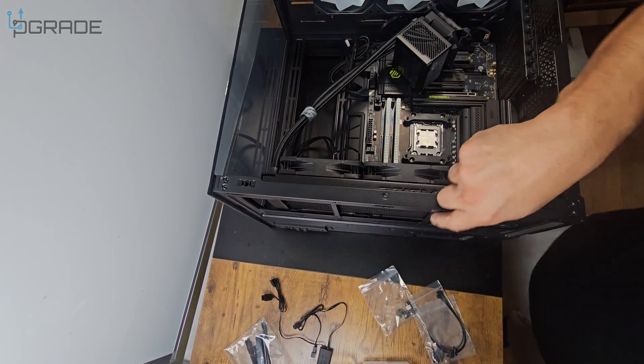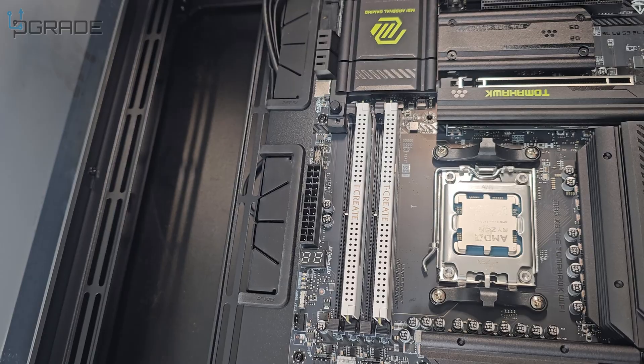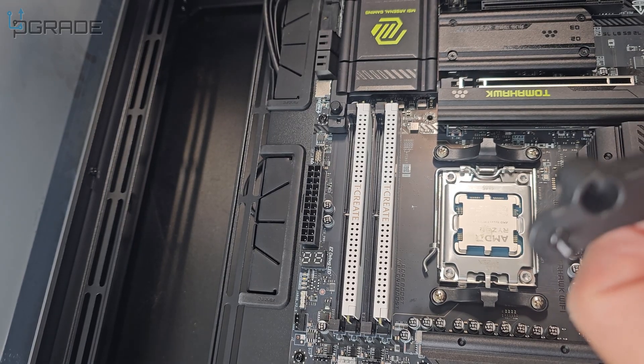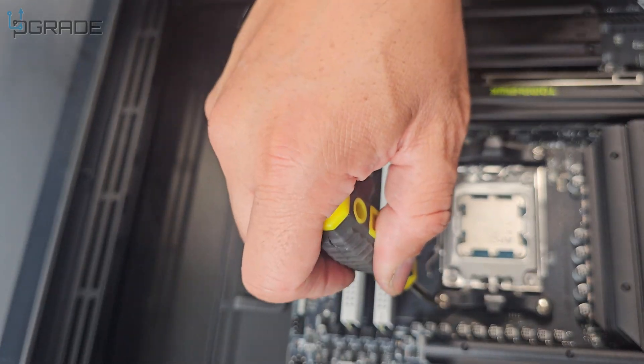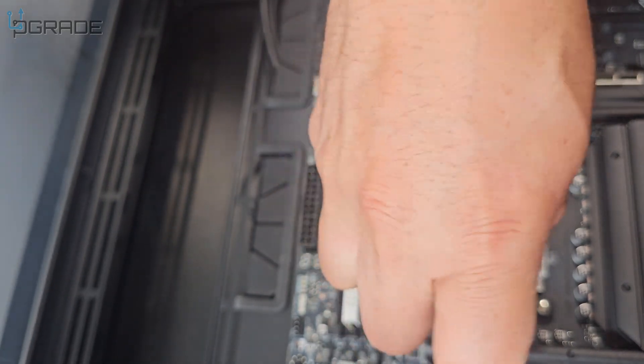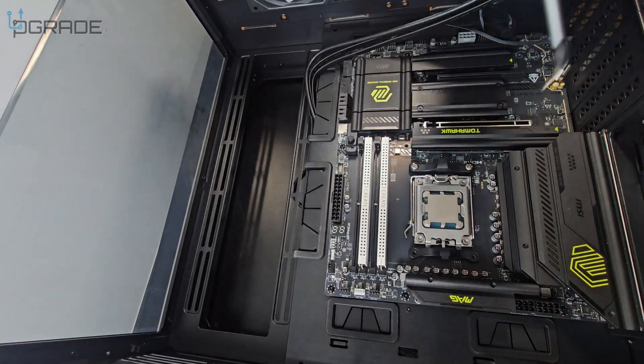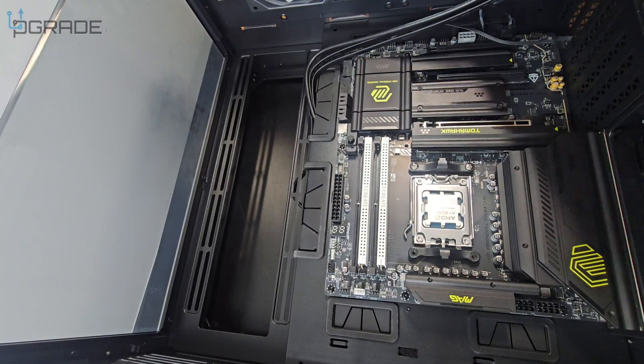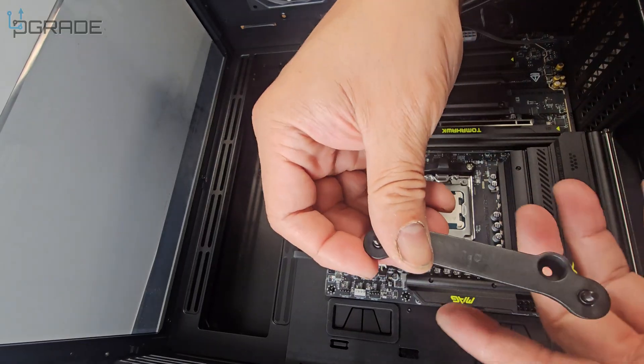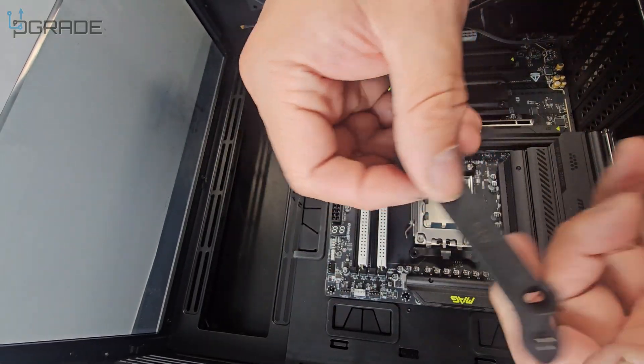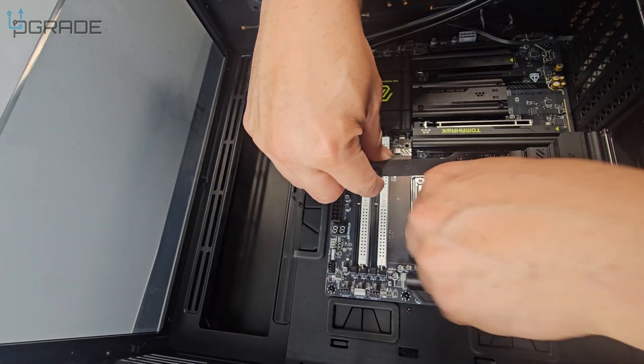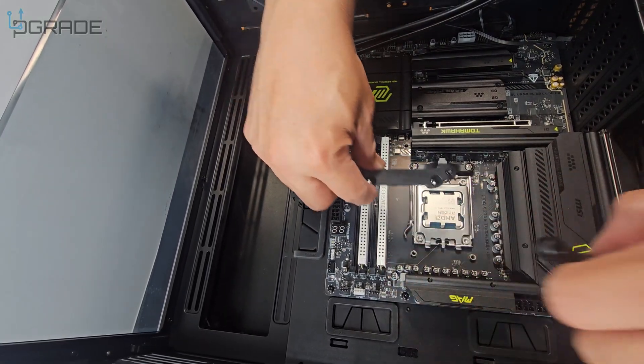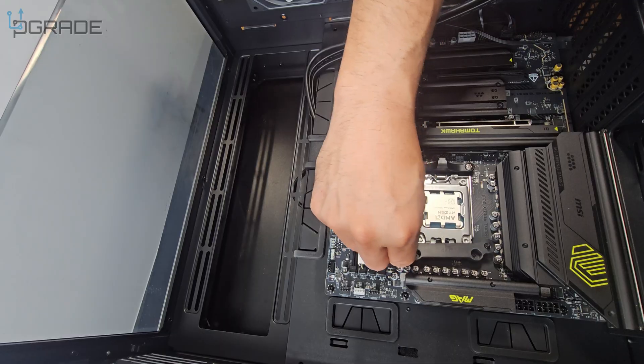All right, we got the radiator on. We're getting ready for the actual water cooling system. We're going to use the same screws. If you guys are not familiar how to put this, it tells you right here: CPU facing this way. So these two come out, put these in place.